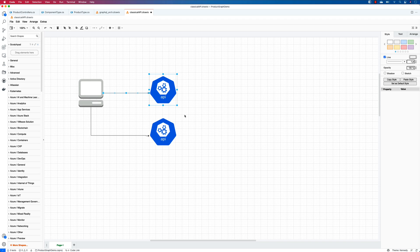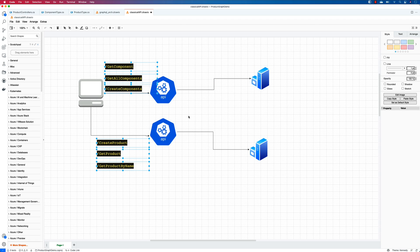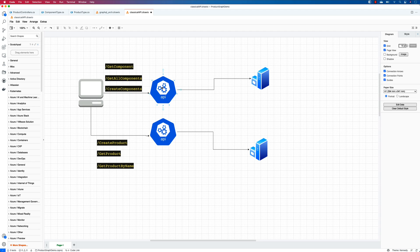That API would in turn talk with some servers — this is how the classical system basically works, on the cloud or anywhere. To call this API from a mobile or web application, we used to make a lot of API calls: get component, get all components, create component, get product, get product by name, get product by ID, create product — a lot of endpoints.